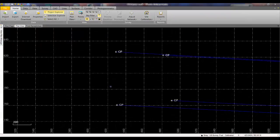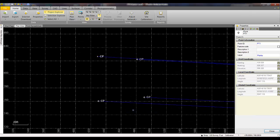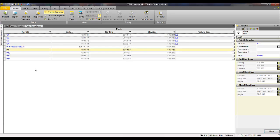I have launched Trimble Business Center and opened up a project called FPI Denver Local. This project consists of four control points that were used in a site calibration. By looking at the northing, easting, and elevations, you can see that this coordinate system is not a state plane coordinate system but a local site. This can also be validated by looking at the point spreadsheet — the northings and eastings are not typical state plane values.